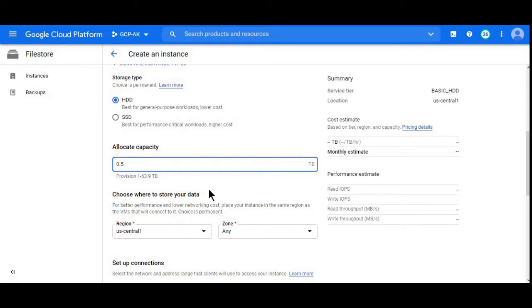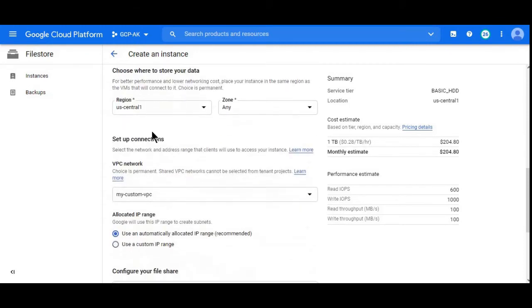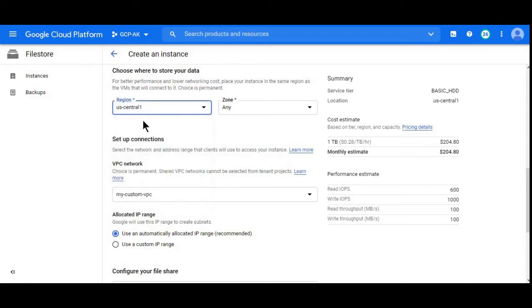We can select regions, different regions depending on your requirement. It's always good to choose the region where your Compute Engine instance or your Kubernetes Engine instance is located. I'll go with the default.